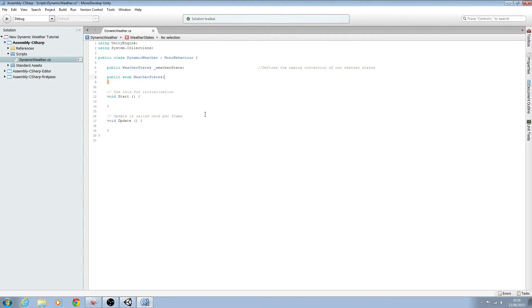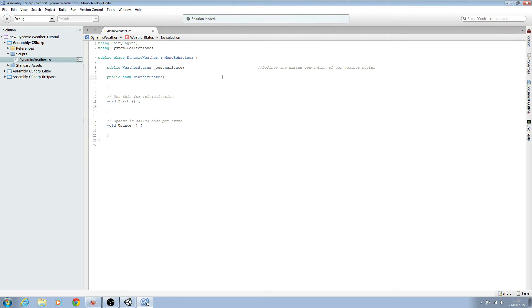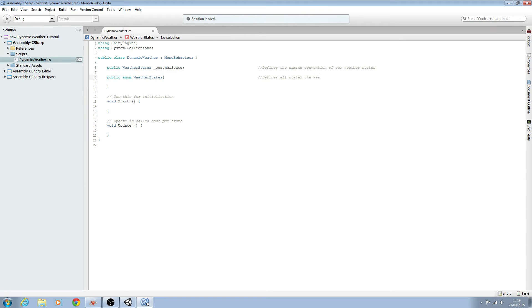But for now we are going to state all the different ways the weather can exist. So let's put that into comments here. We'll say defines or states the weather can exist in.